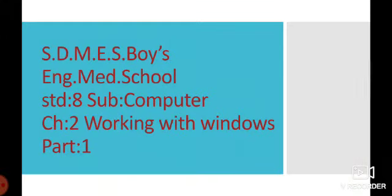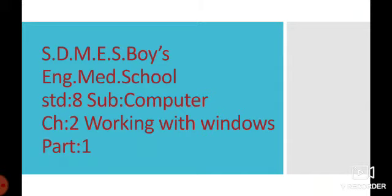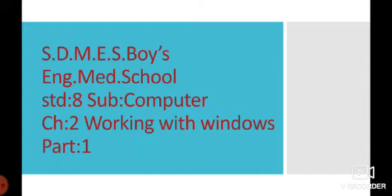Assalamu alaikum, good morning dear students. How are you? Standard 8, subject Computer, Chapter number 2: Working with Windows. You know what is Windows? Windows is an operating system.